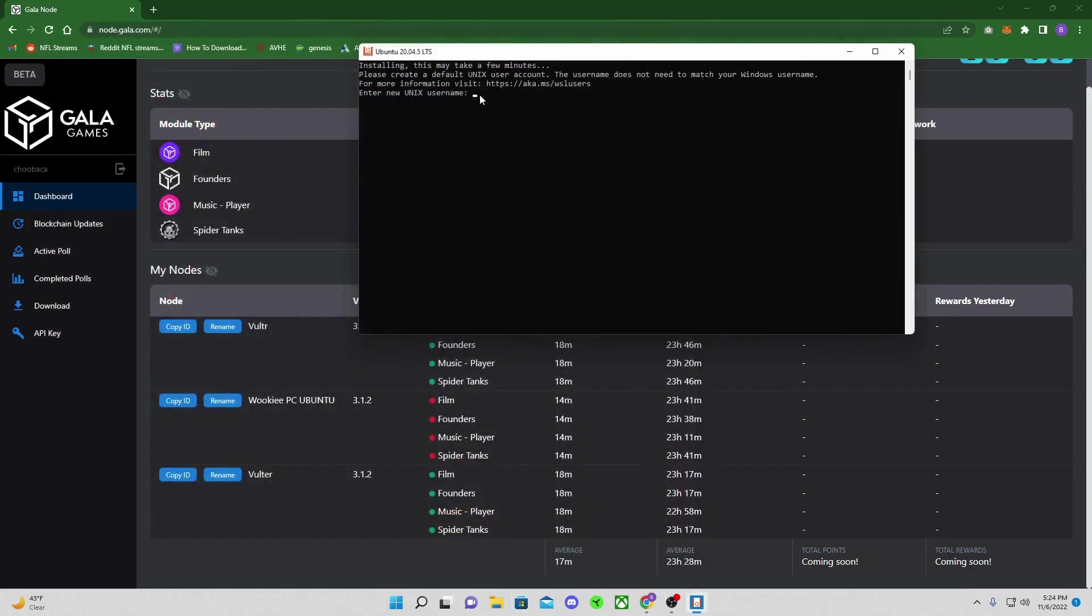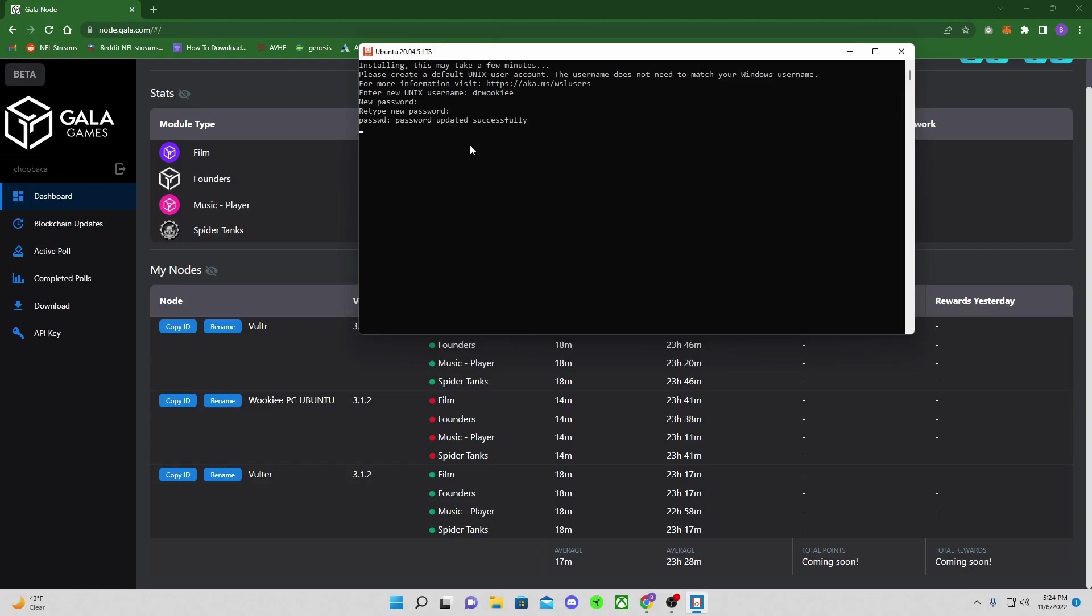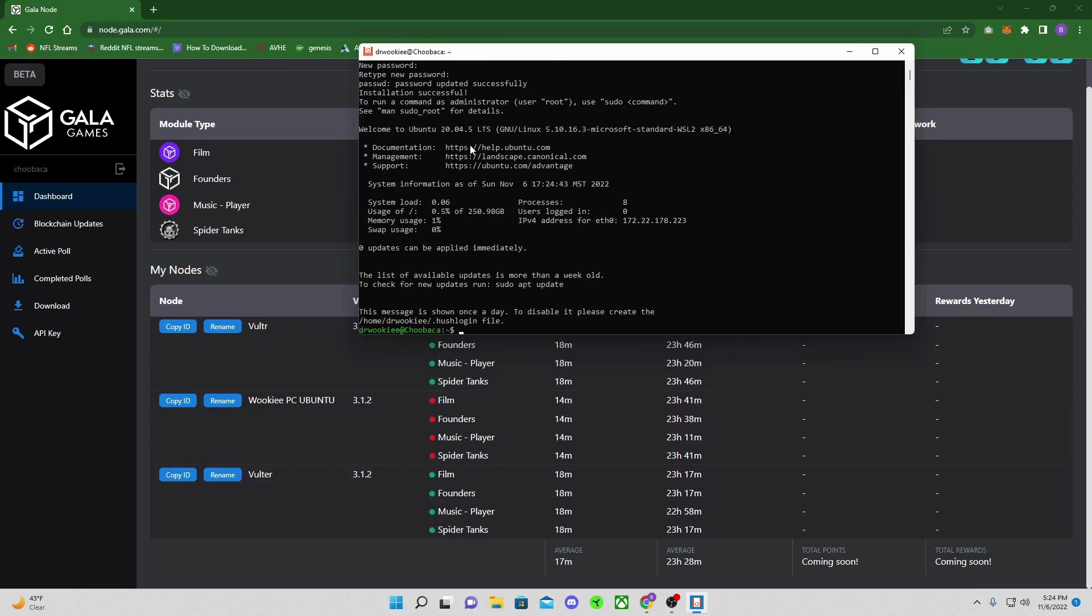That might take you a few minutes to download. And then you're going to go ahead and just open it and it's going to do its own install and that'll take a few minutes. And so while it's doing that, it's going to ask you to make up a username. Make sure you write it down, whatever it is, and make sure you write down your password if you're going to forget it. Now remember, you won't see your password being typed in there, but it is.